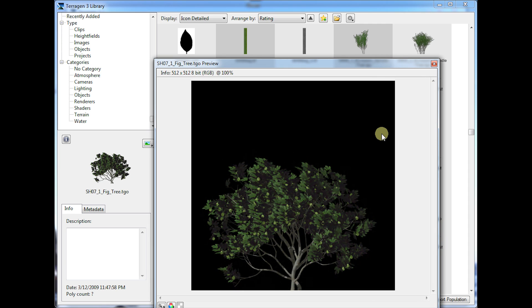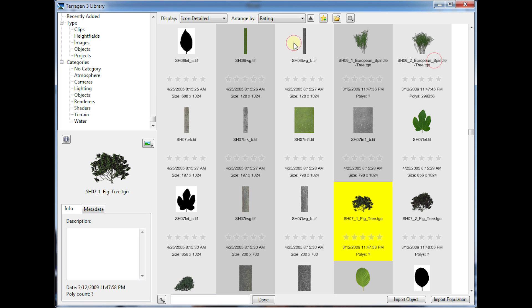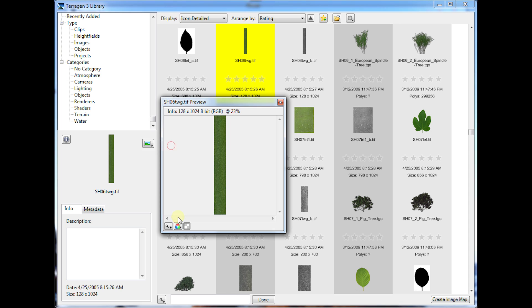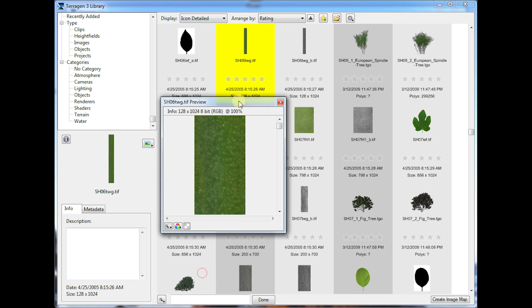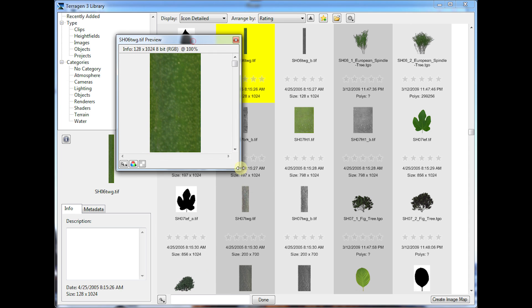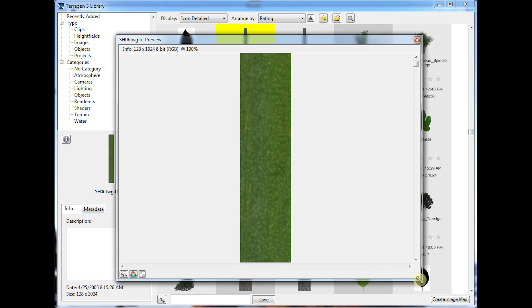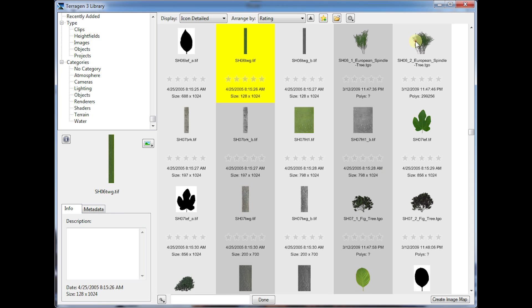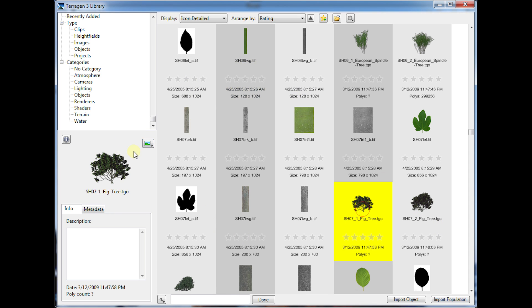This is based on the image that was loaded as a preview for this object. When you're viewing images, like this TIFF image here, it's actually going to be showing the original image file itself at full size. So this is the original on-disk TIFF file that's being shown. It's 128 by 1024 pixels.